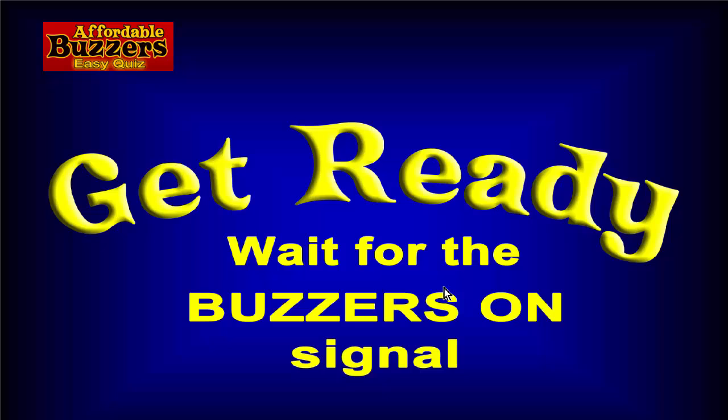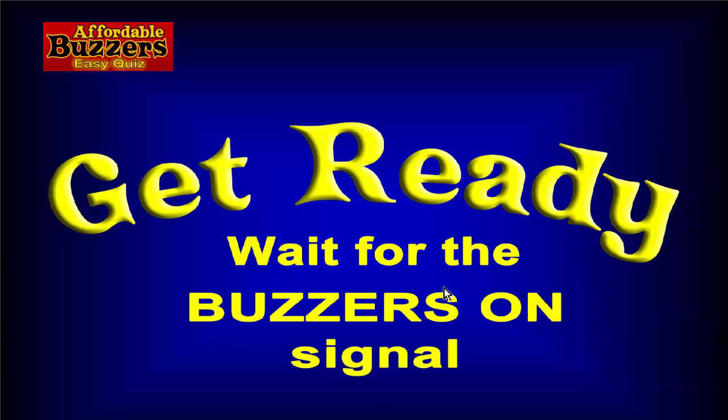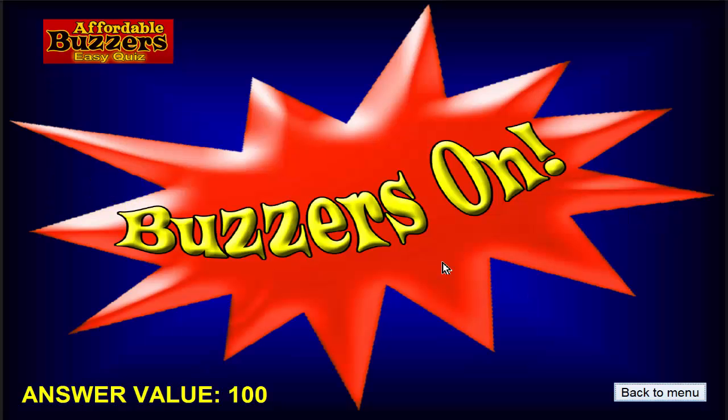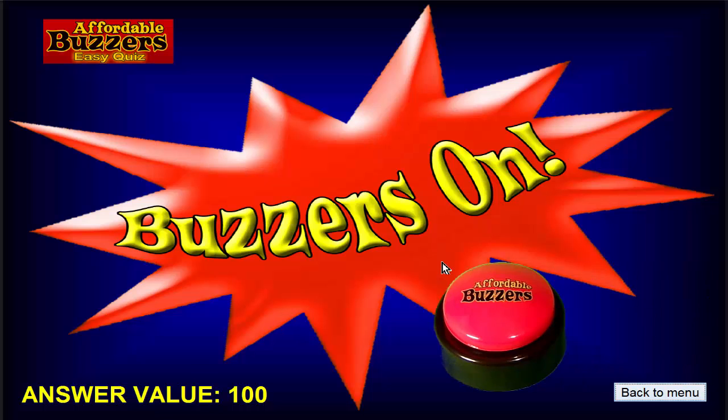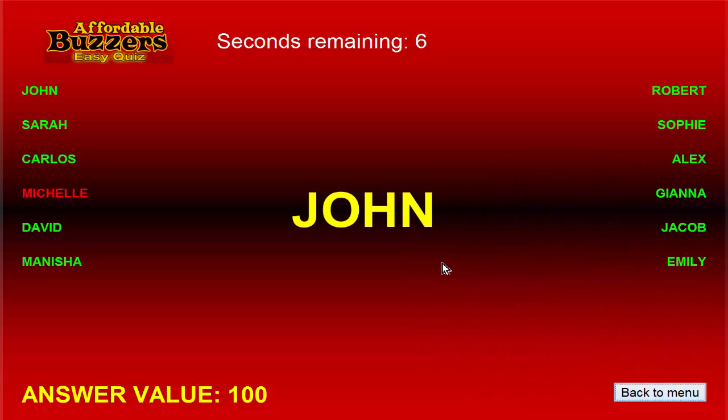For this question, Michelle jumps the gun and presses her buzzer now before the buzzer's on screen is presented. Nothing visible happens, but once the buzzers are activated, Michelle's buzzer will wait an additional two seconds before being activated as a penalty for pressing it too early. Now the quiz host reads the question and activates the buzzers. John buzzes in first, but look at all the player names listed down the sides of the screen now that we've turned status names on.